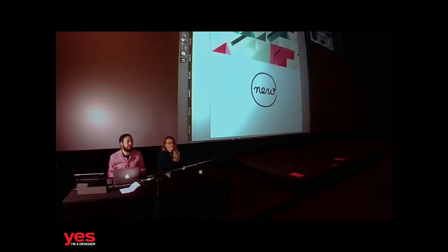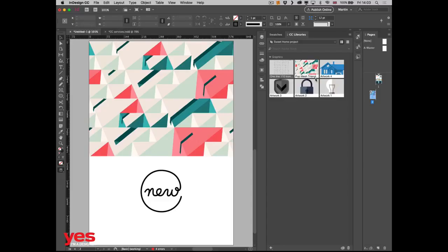Adobe did a great thing in 2014 when they decided to buy Behance. How many of you are on Behance? This is probably one of the biggest portfolio sites — it was already massive before Adobe bought it. Now that it's part of the Adobe Creative Cloud family, it's more closely integrated.